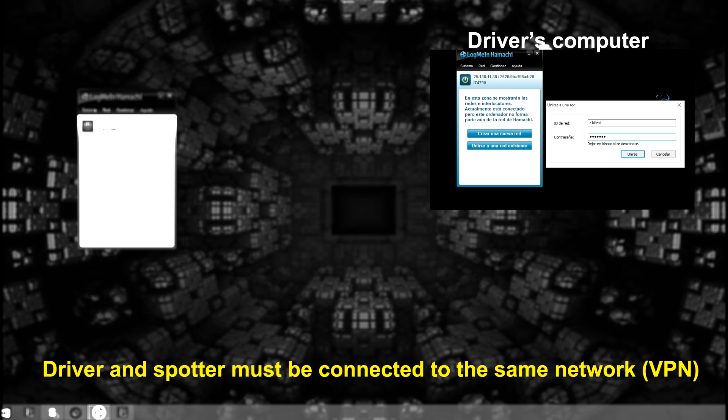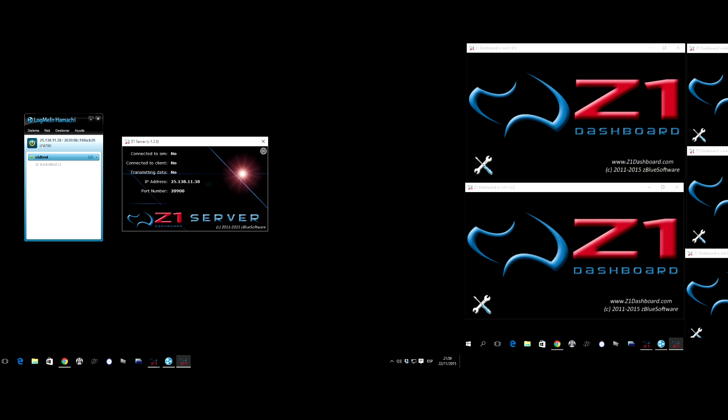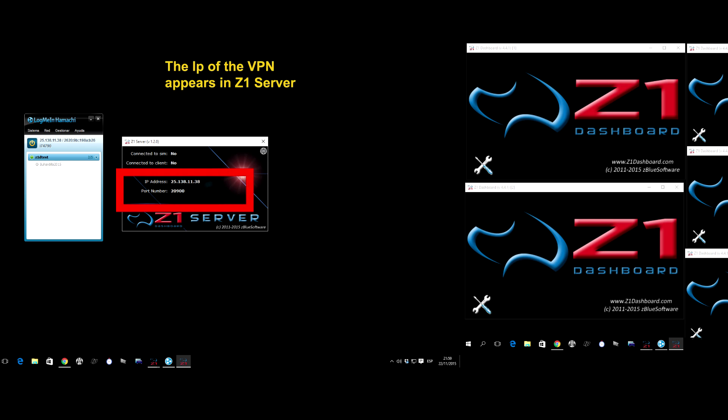Once the driver and the spotter are connected to the same network, both users should now be able to see each other on the network indicator. The driver has to run the VPN software and the Z1 server. This allows the Z1 server window to show the IP address assigned by the VPN.